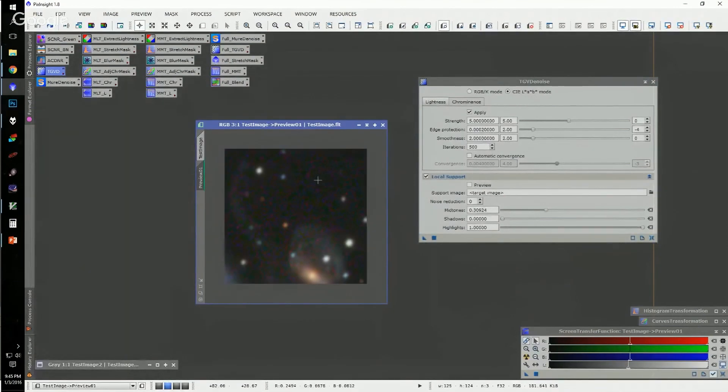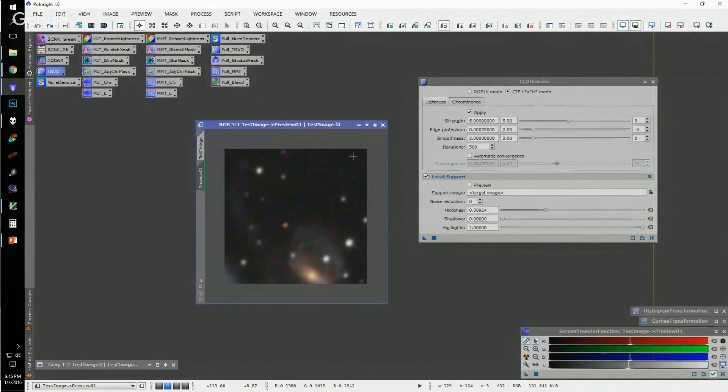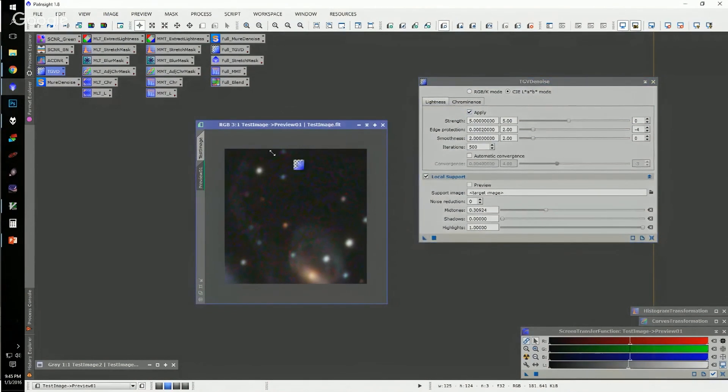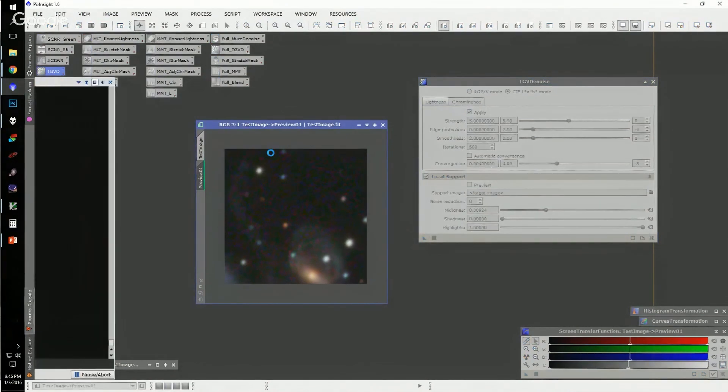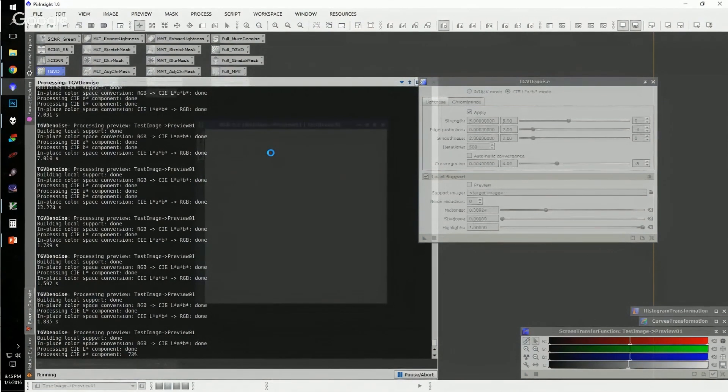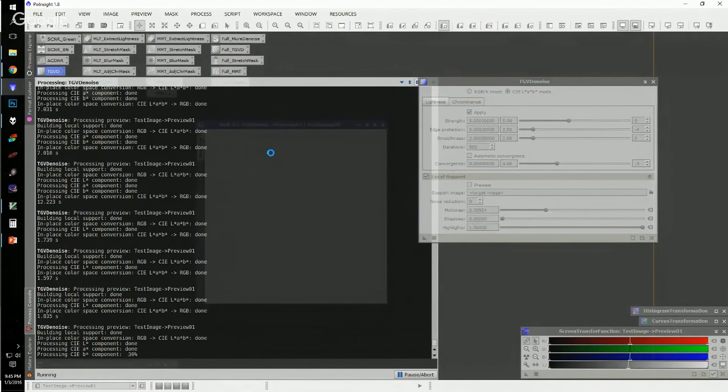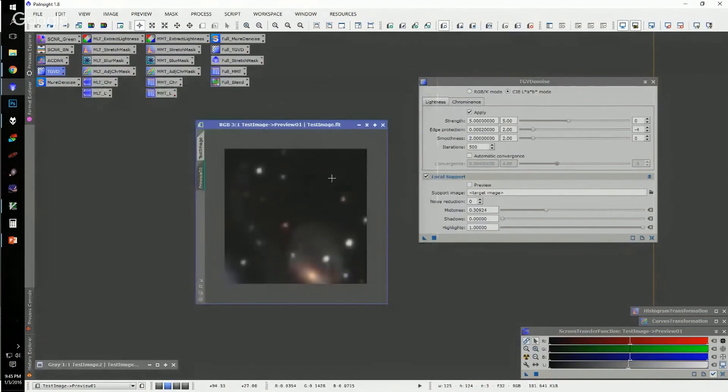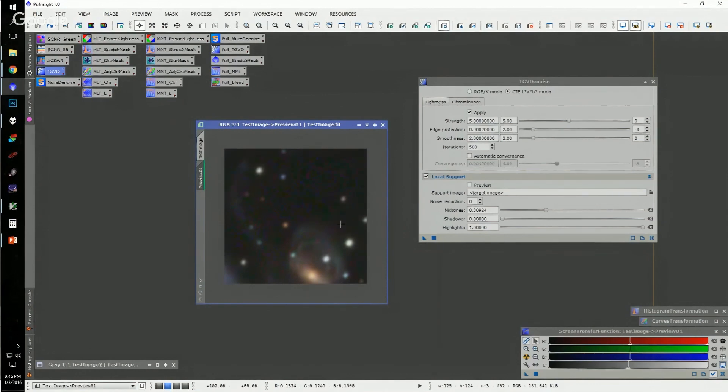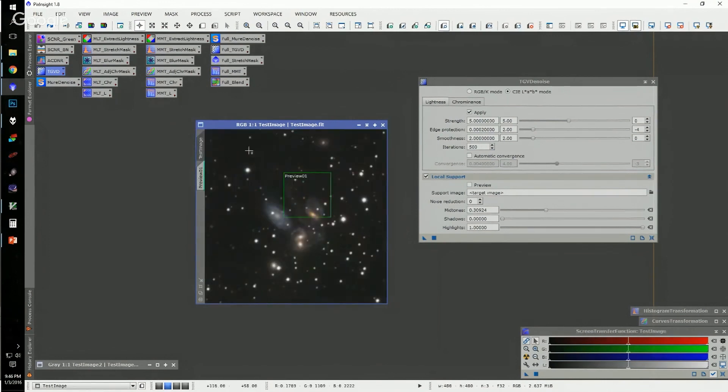And that looks pretty good. I'm seeing some good noise reduction there without overdoing it. So now I'll turn the chrominance back on and see what they look like together. That's pretty good. I still see some fine structure along this edge here. The noise reduction is pretty good in the background. Chrominance reduction looks pretty good as I toggle back and forth. So I'll go with that and then apply it to the whole image.